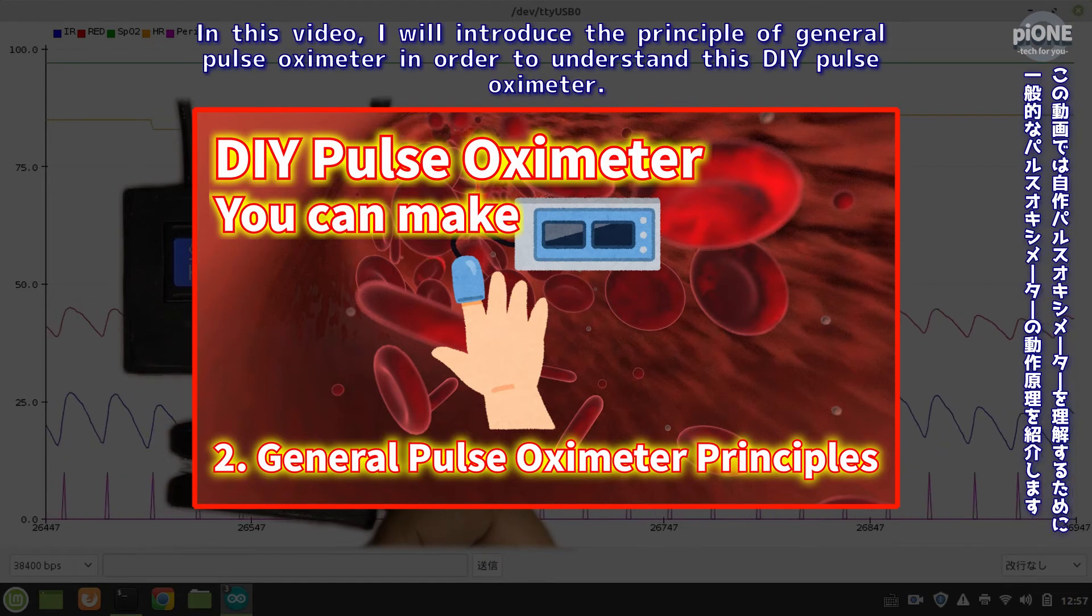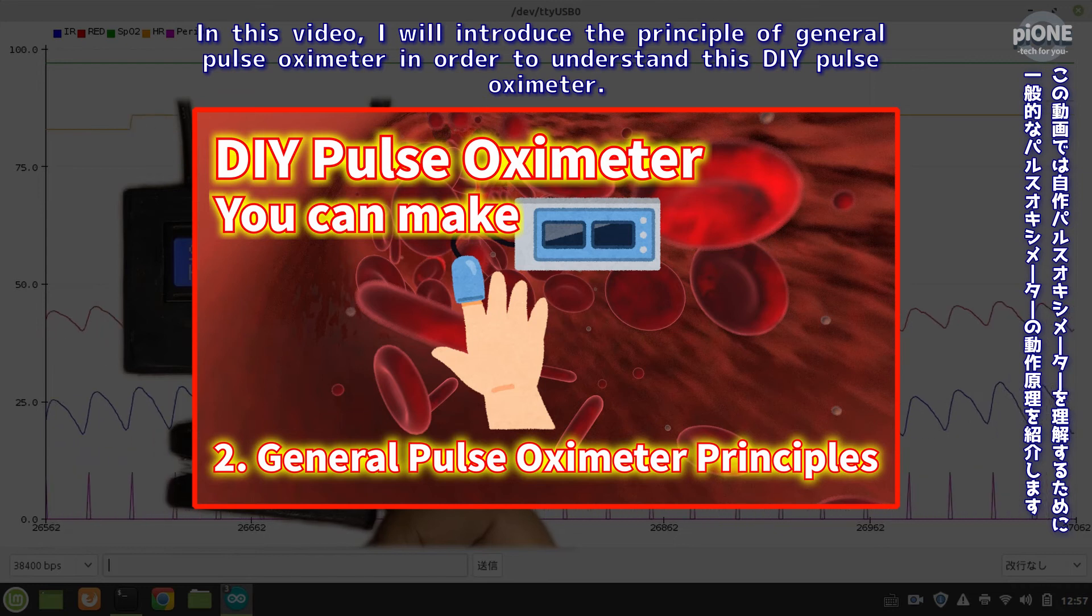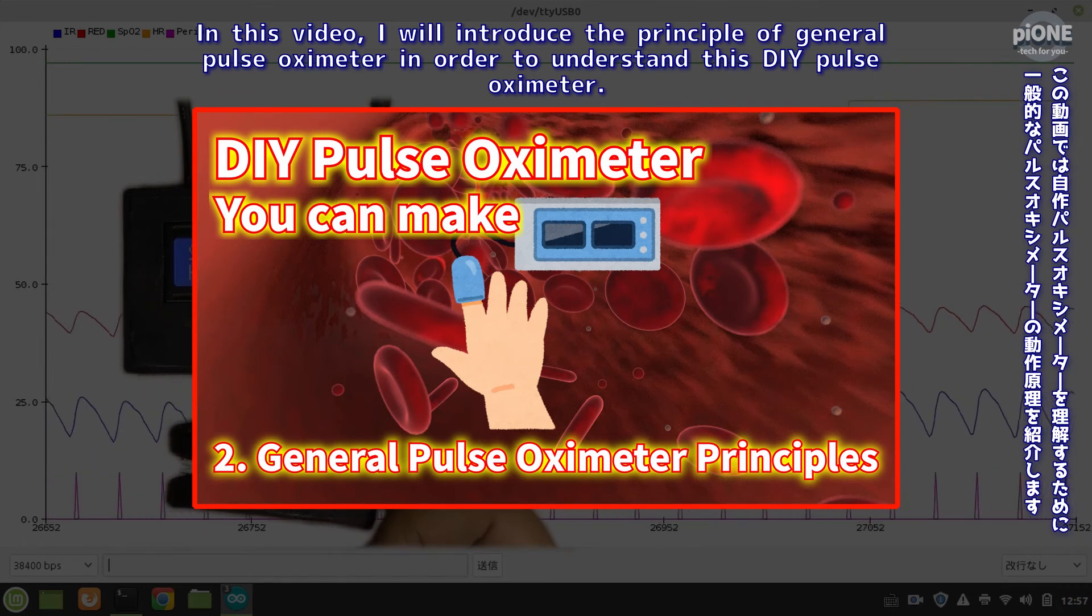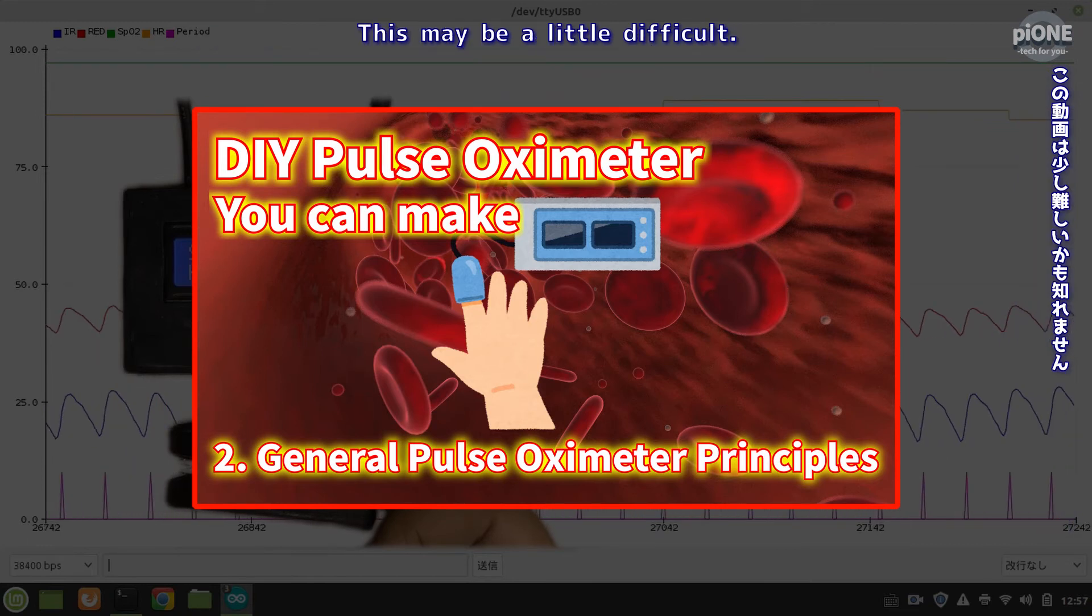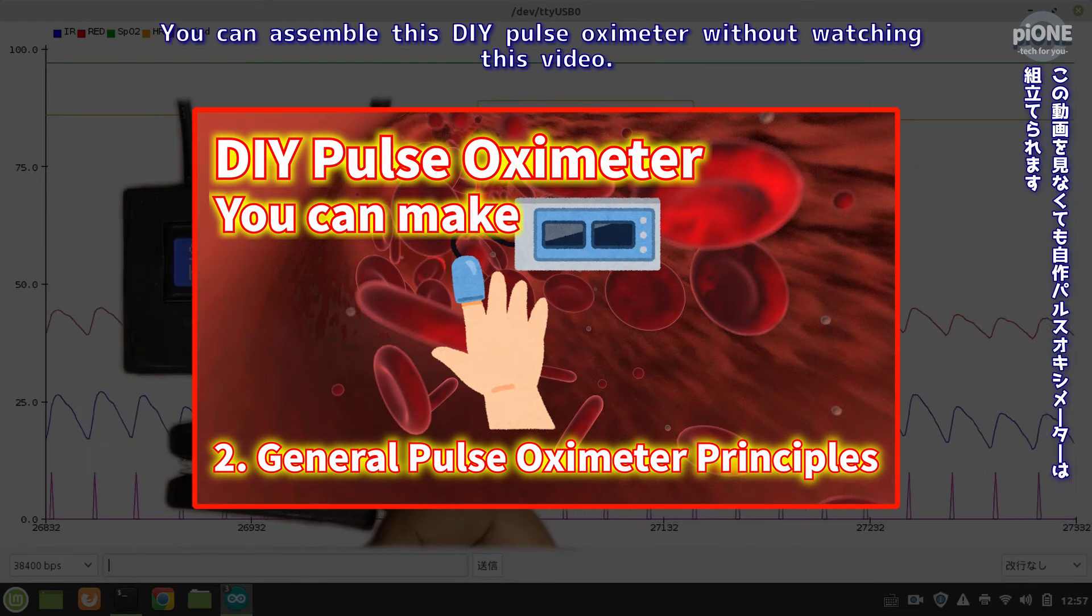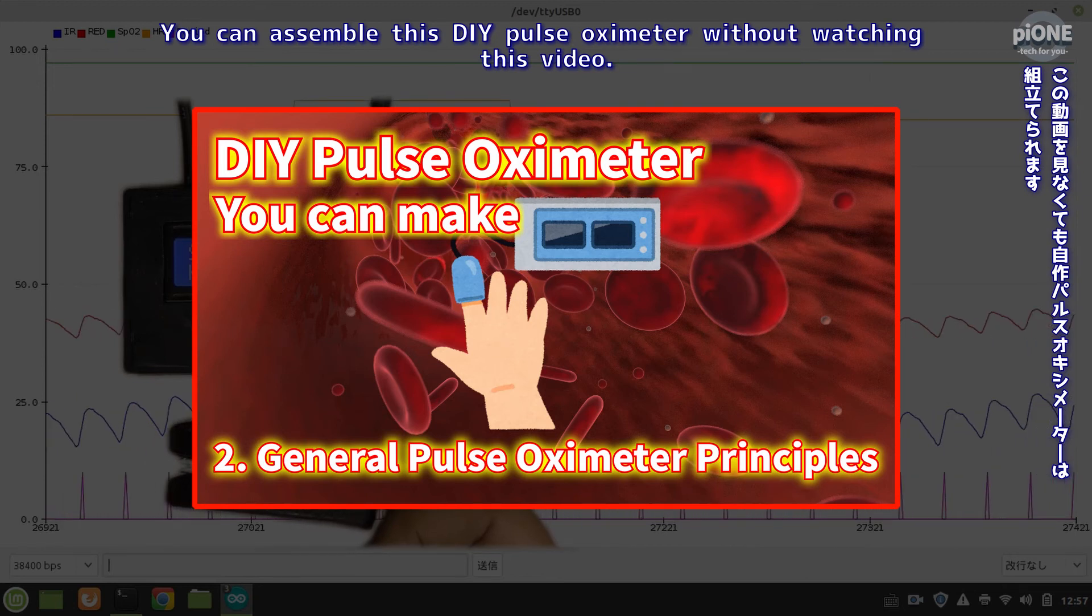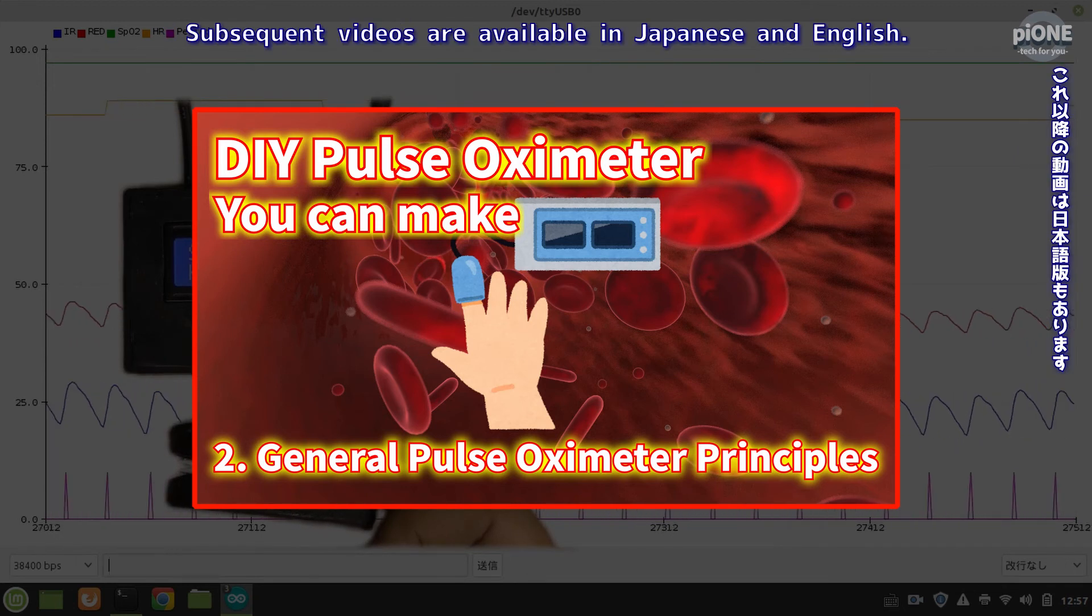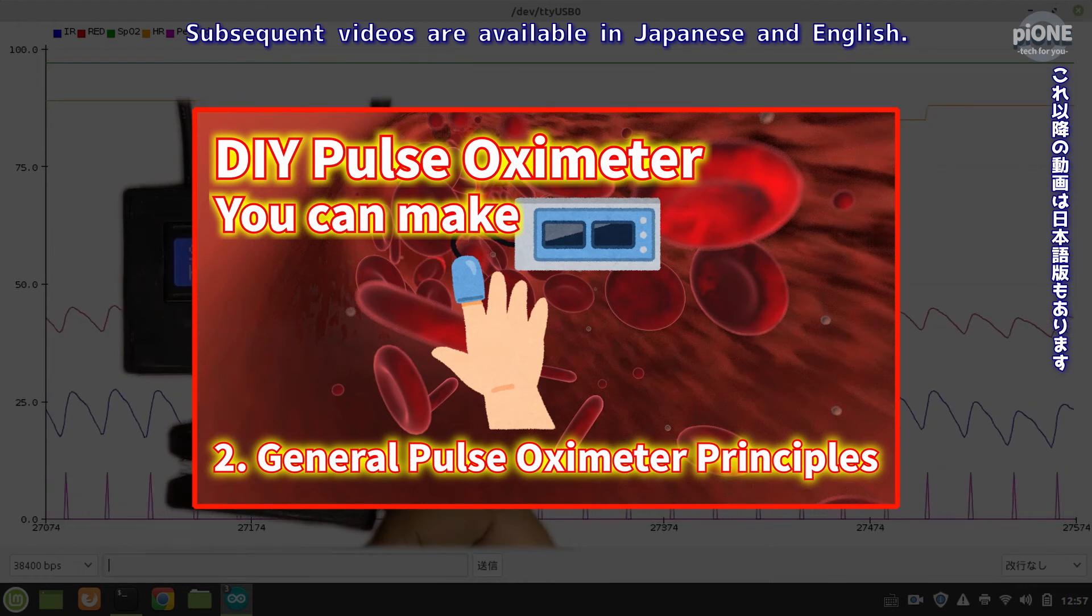In this video I will introduce the principle of general pulse oximeter in order to understand this DIY pulse oximeter. This may be a little difficult. You can assemble this DIY pulse oximeter without watching this video. Subsequent videos are available in Japanese and English.